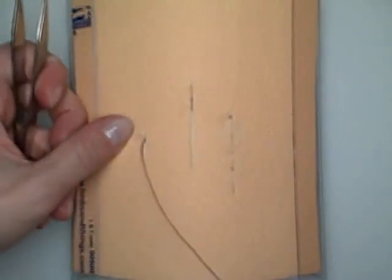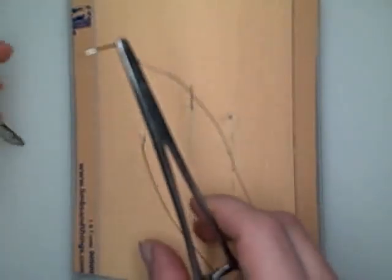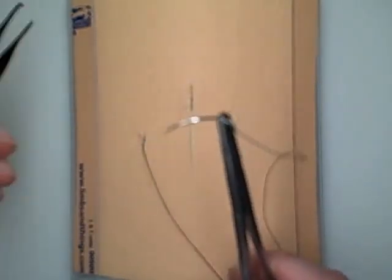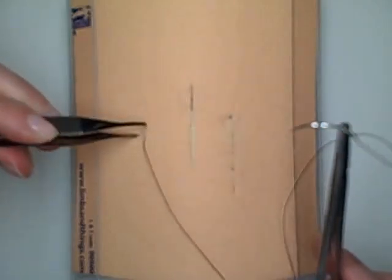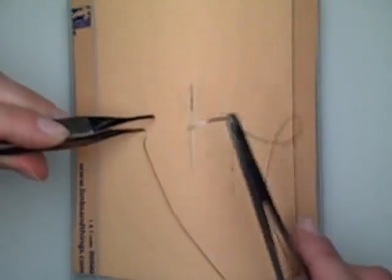So now we are actually ready to begin the subcuticular stitch. So we're going to start at the very top of the incision.